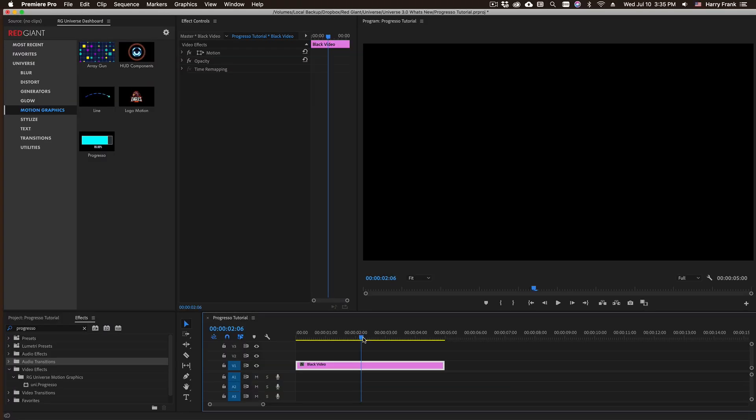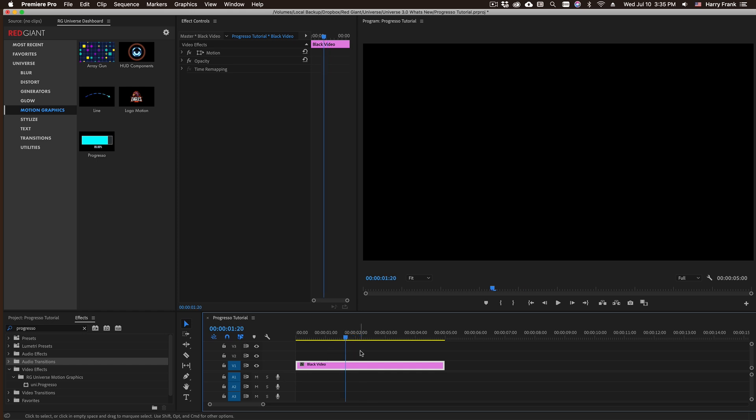Hi everyone, Harry Frank here from Red Giant. In this tutorial I'd like to show you Progresso from Universe 3.1.